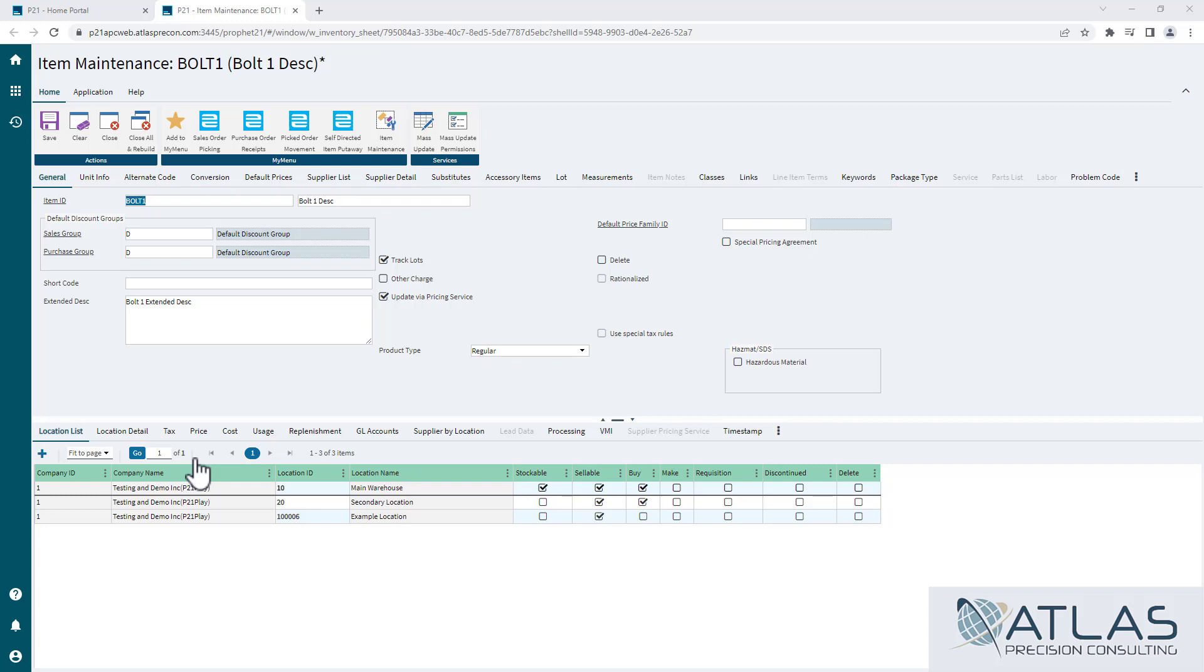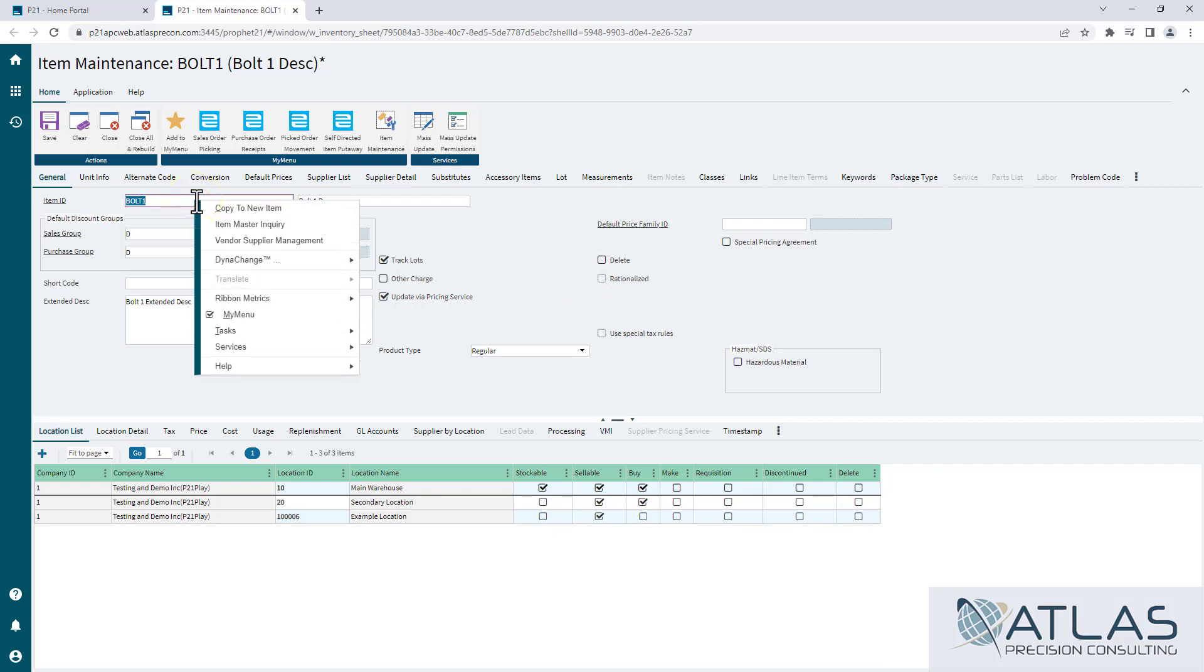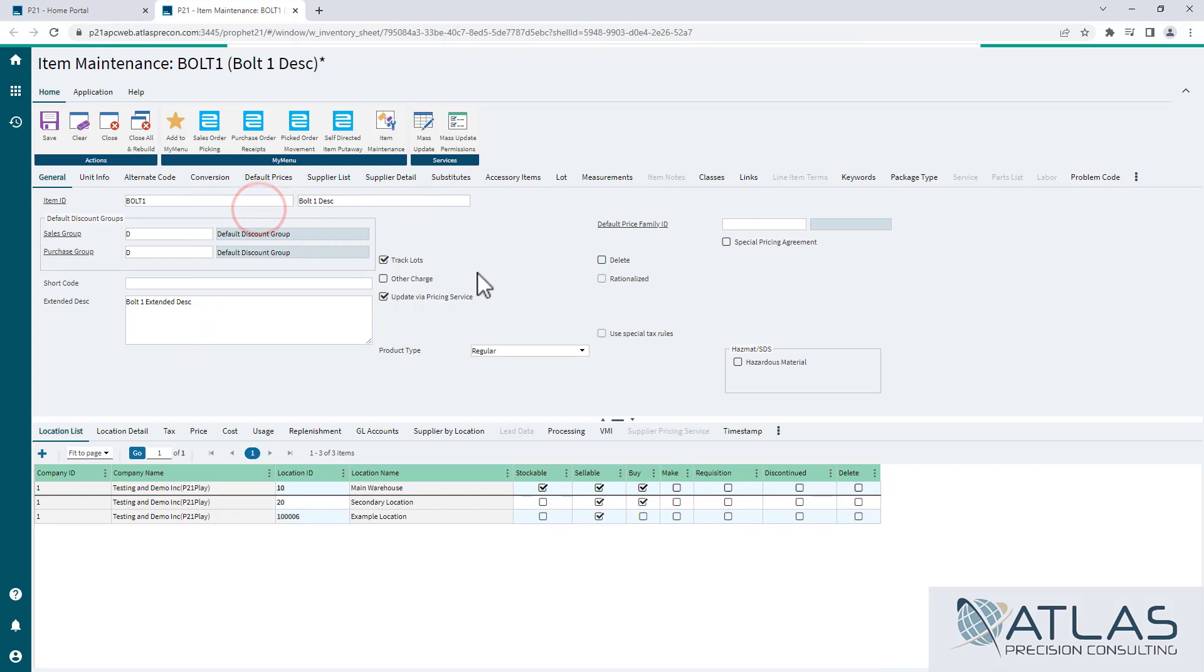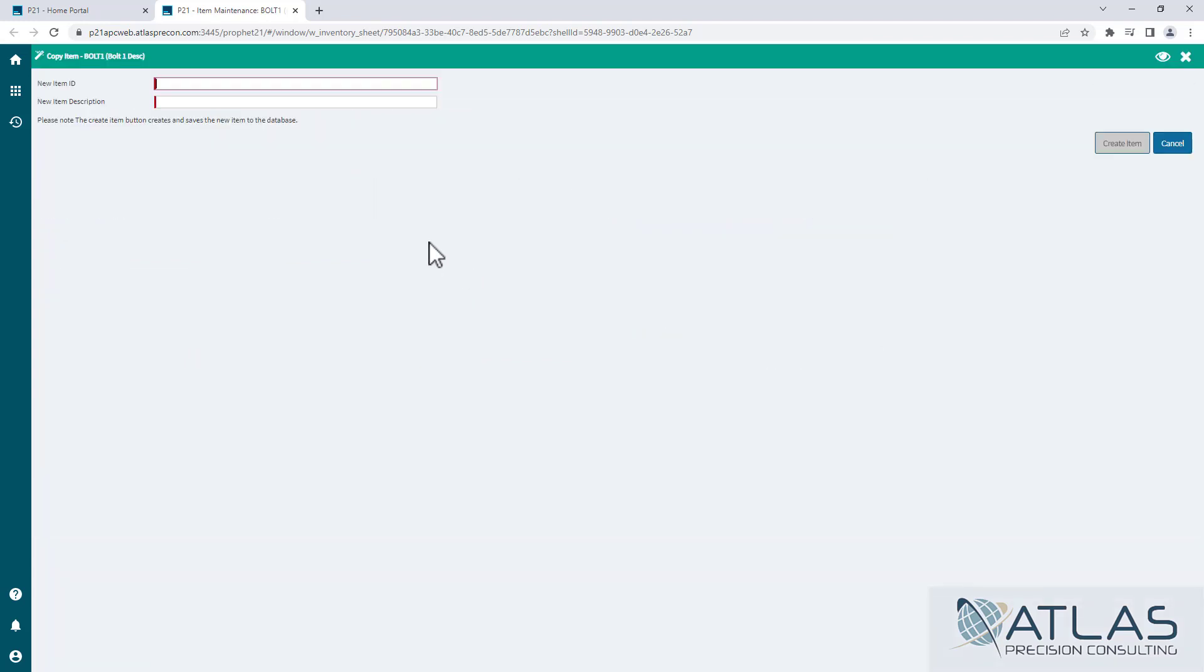So what we're going to do is we're going to start with an existing item here. In my example here I have Bolt 1. It's a very simple process. You right-click and you click on the Copy to New Item. This will pull up another window where we can put in our new item ID.